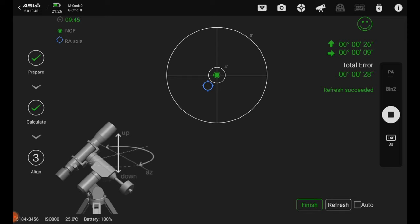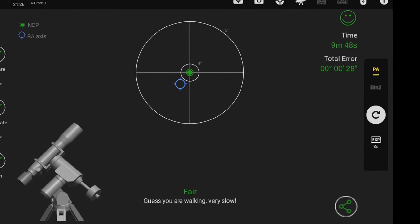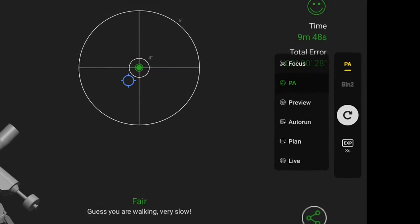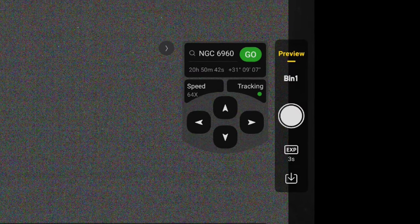There we go. I think that's a pretty good polar alignment. Now we can hit finish down at the bottom. I'm gonna go back over to the right and change PA back to preview.